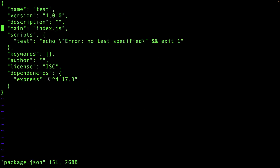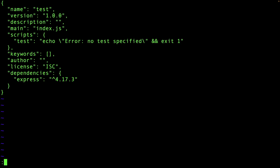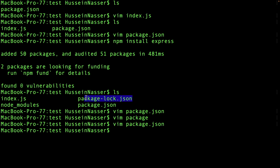But wait — package.json is not really fixed; it keeps changing. Say I certified my application on version 4.17.3, pushed it, and someone clones the repo. At that moment, if Express has released minor version 18, when they run npm install, they won't get 4.17.3 — they'll get 4.18. And who knows what will happen, because I didn't test version 18.